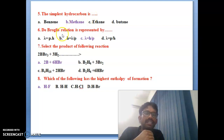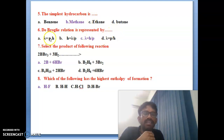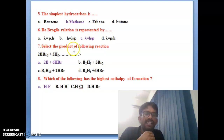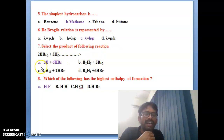Sixth bit: the de Broglie relationship is represented here by four options. The correct answer is lambda = h/p.